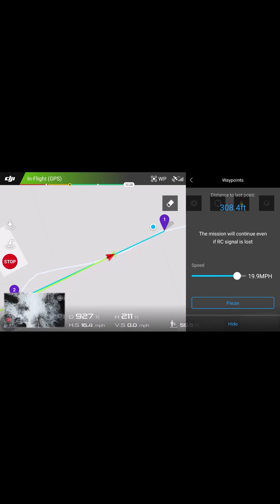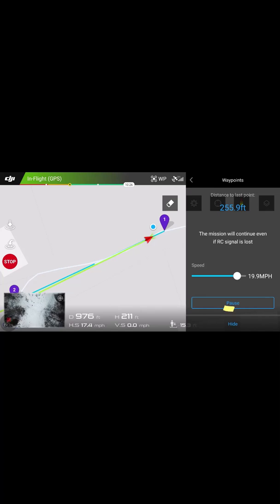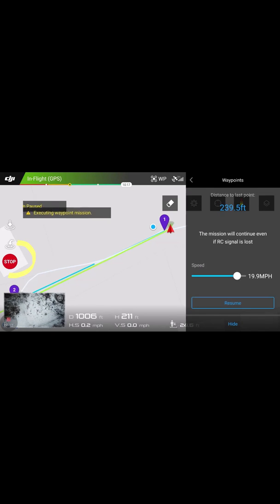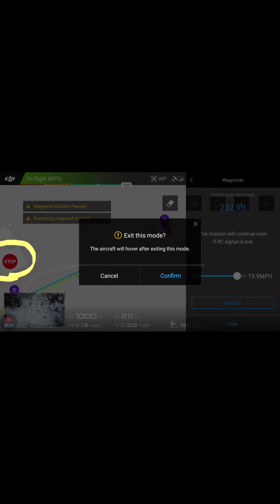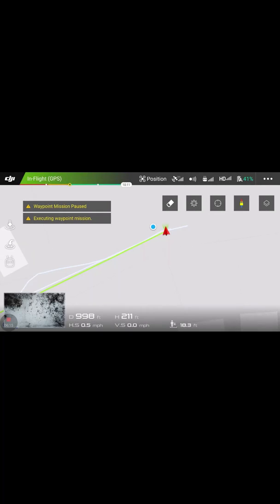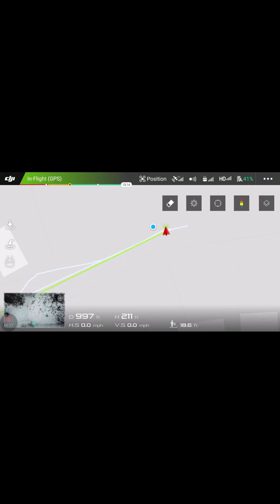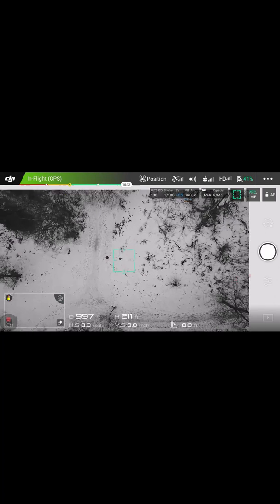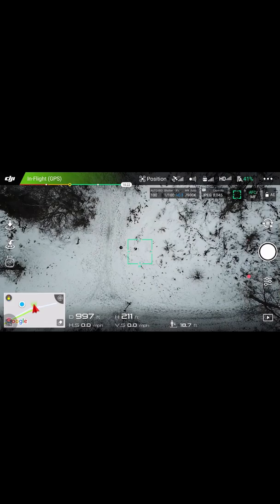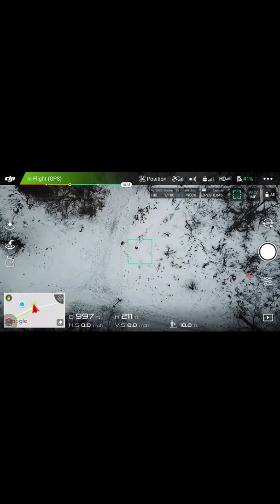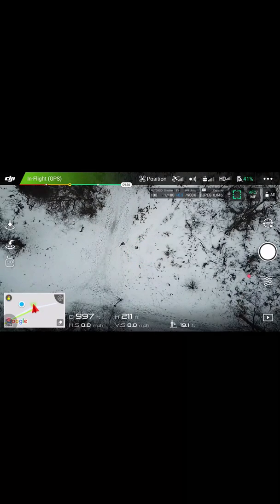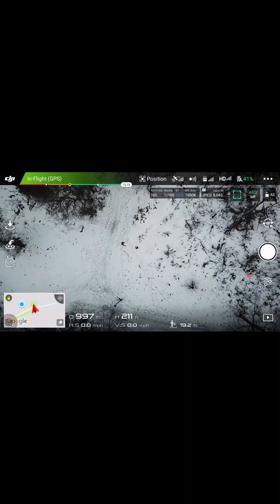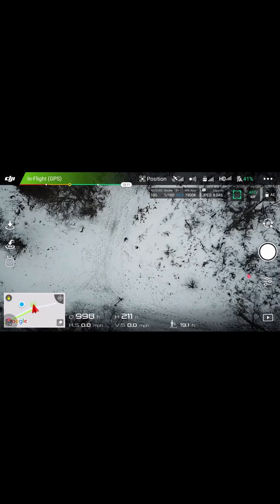Once we're there, the drone is going to turn around and try to go straight to waypoint two — we don't want that to happen. So go ahead, hit pause and stop, and exit that waypoint mission. We're right back where we left our subject. There you go — I hope that's helpful, particularly to the search and rescue community.